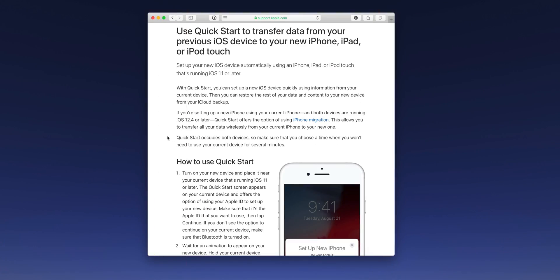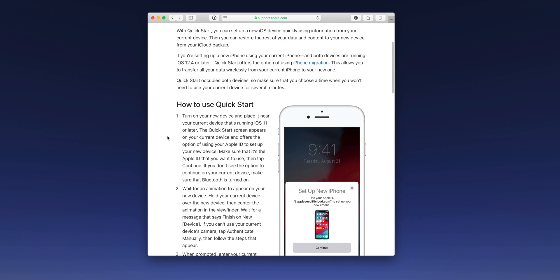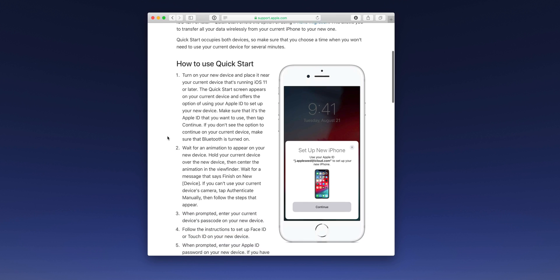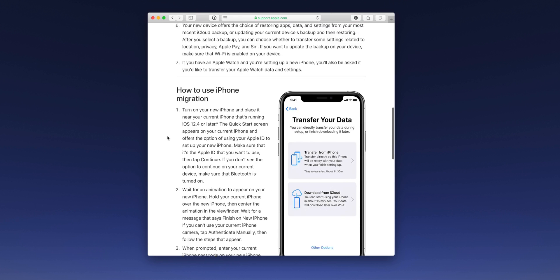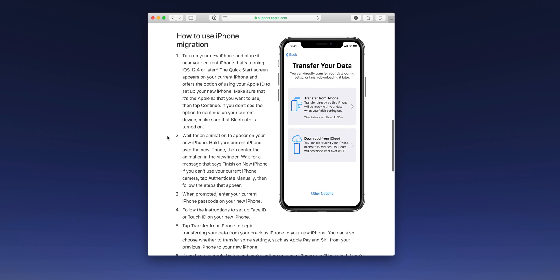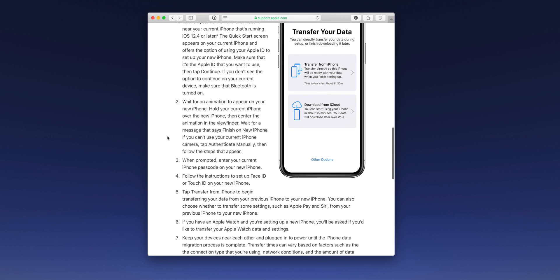But with the release of iOS 12.4, a new iPhone migration tool is now here. The whole point of the iPhone migration tool is to allow you to migrate all of your data from one iPhone to another iPhone, which is especially handy when setting up a brand new device.